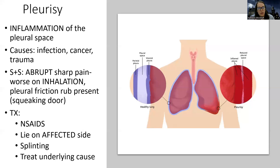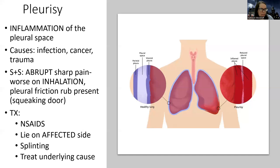Treatment is anti-inflammatories like NSAIDs. Key teaching with NSAIDs: always take with food because they can irritate the stomach, monitor for GI bleeding since they increase bleeding risk, and they can be hard on the kidneys. Whereas acetaminophen is hard on the liver, NSAIDs are more hard on the kidneys.